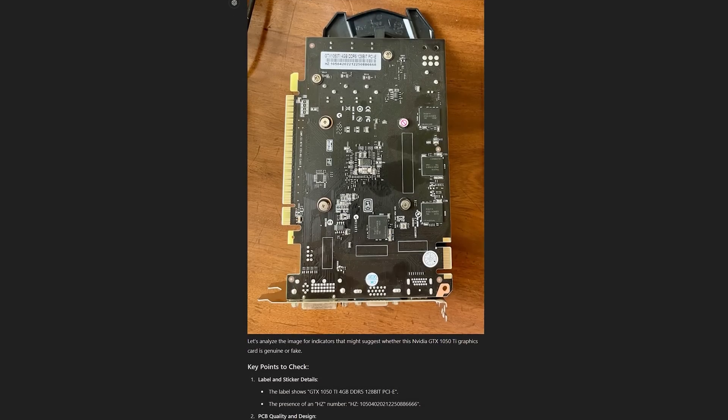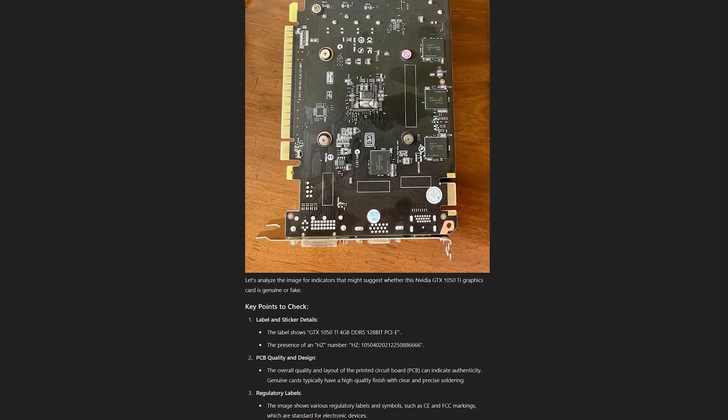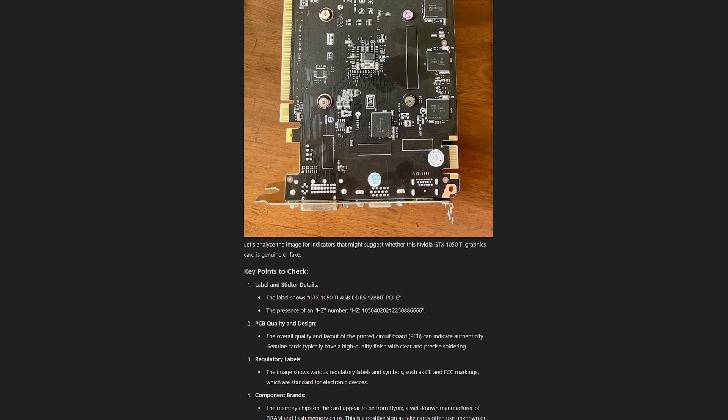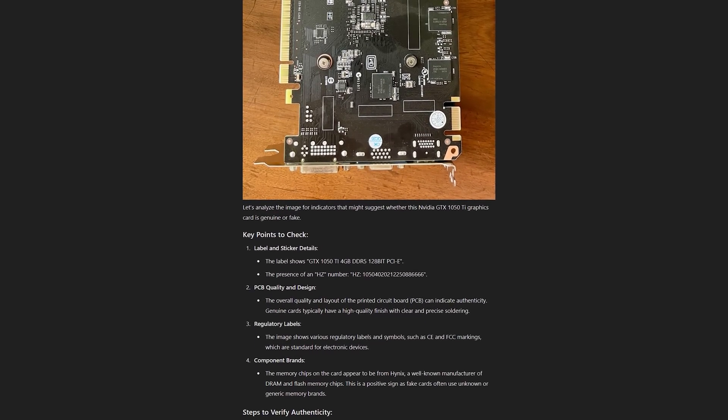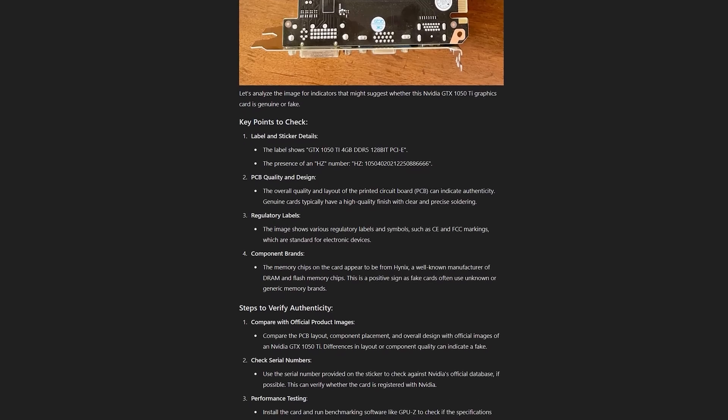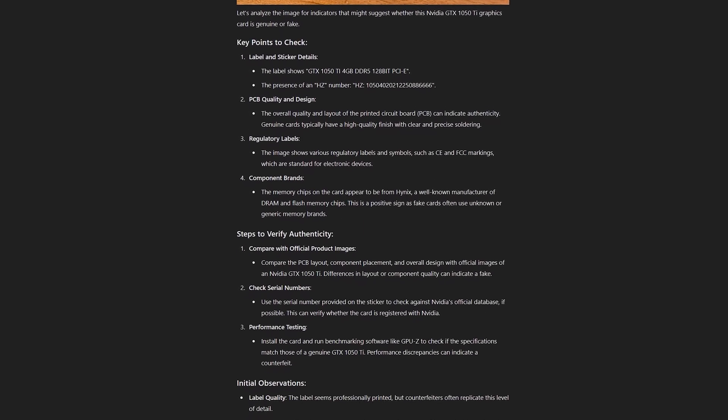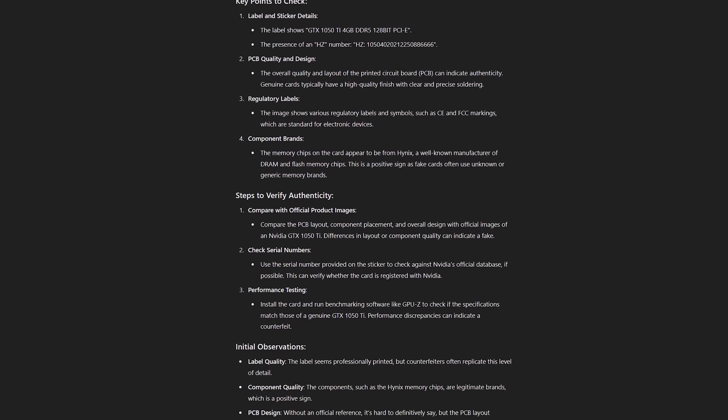I even uploaded the image to ChatGPT to see what it thought of it and it said all of the chips are the ones that you would expect on there, but it had an HZ number and I'm not sure what that is.